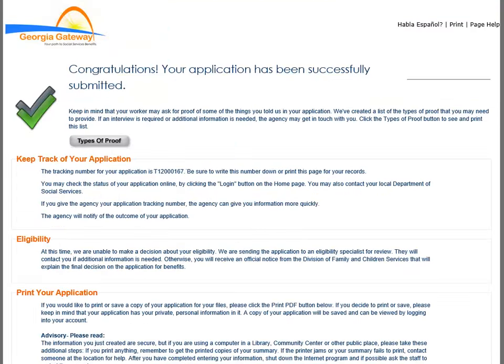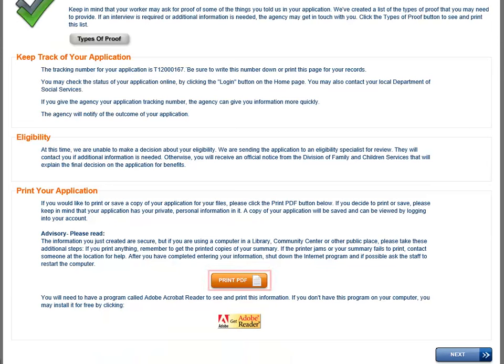Once you have submitted the application with an electronic signature, the Congratulations Confirmation page displays. The tracking numbers for the application are shown here. A printable version of the application is available when you click the Print PDF button. The Next button takes you back to the Welcome page.